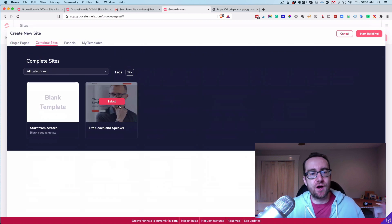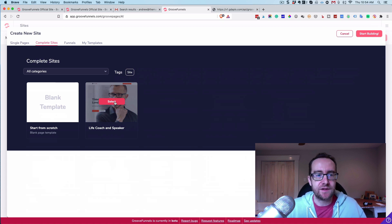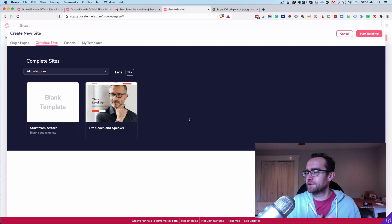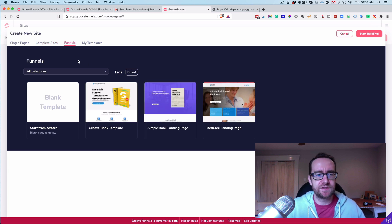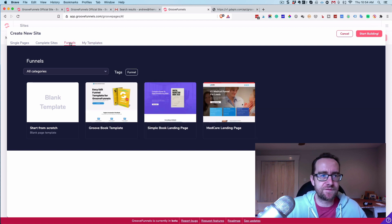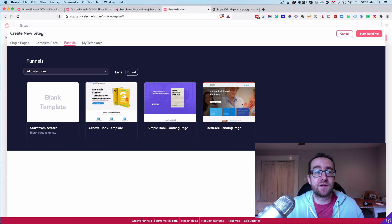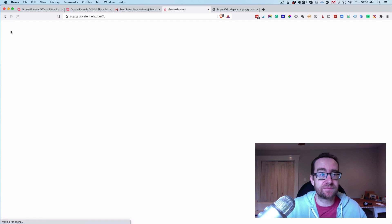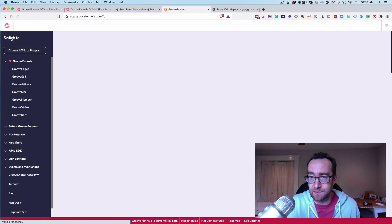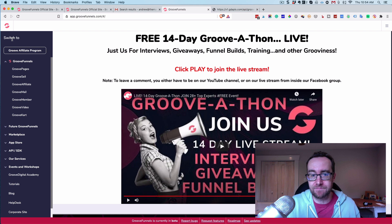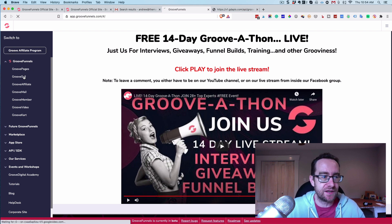There are also complete sites they're starting to build out — for example, a life coach site with that big modern image look. They've got funnels too, just a few simple ones for now, and templates they're building out more. That's basically GroovePages. You can build with blocks — drag in blocks like testimonial blocks, video background blocks, and essentially all the kinds of blocks you can think of.